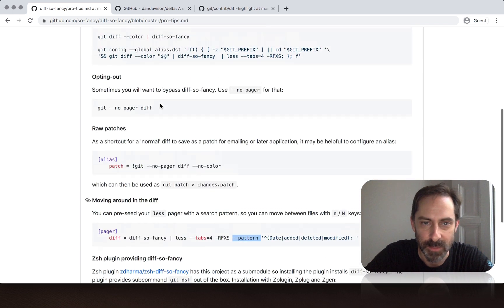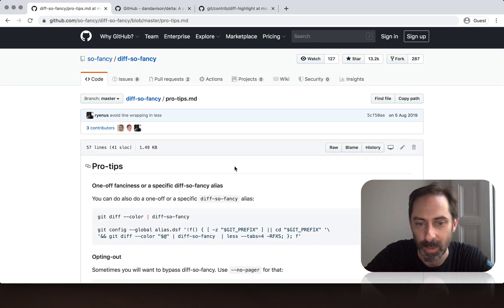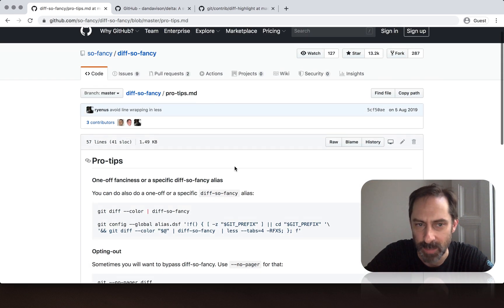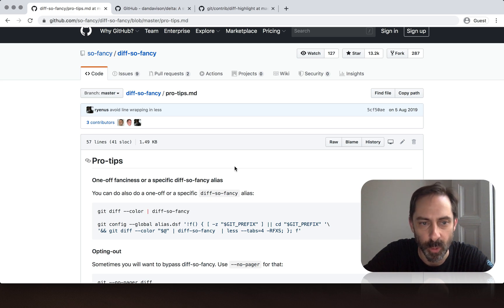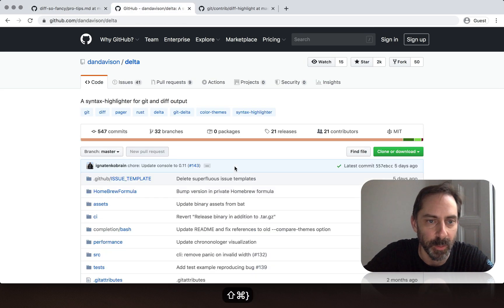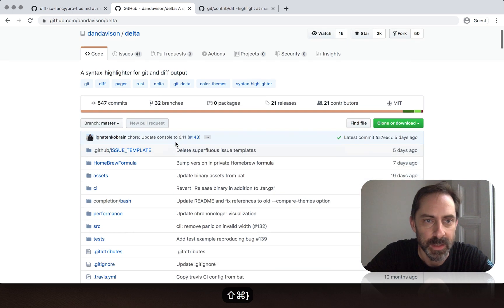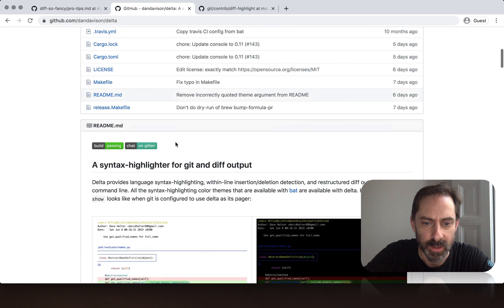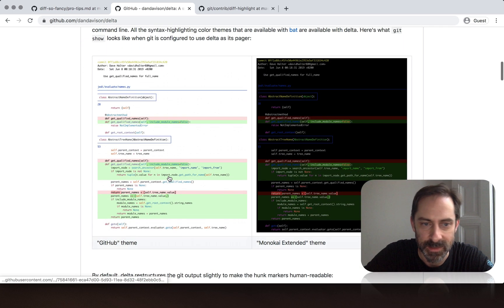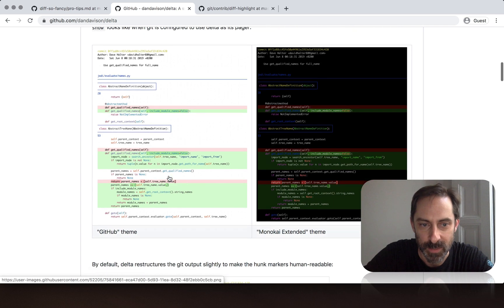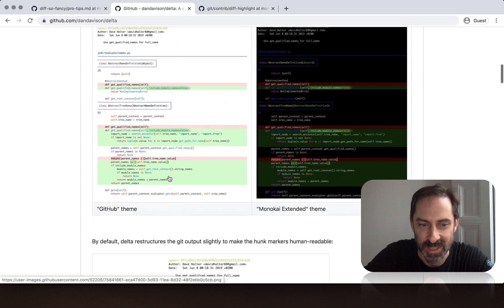Now I didn't use diff-so-fancy, but you could apply this idea of using a pattern to either the raw output of git diff or any other tool that post processes git diff. So there's a couple of other ones. There's delta, which I just learned about, it's written in Rust and is, if it's possible, even fancier than diff-so-fancy, as you can see.